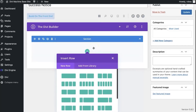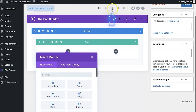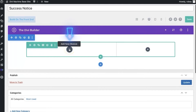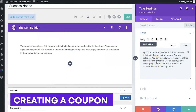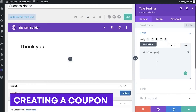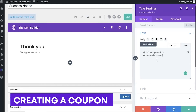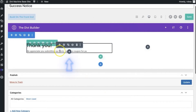Now I'm going to put a different layout for this one just to show you how easy it is. I'm going to select a two-column row and switch to visual mode. In the first column I'll add a text module. What we're going to do is give our users a coupon once they've submitted the form, so I'll put an H1 tag that says 'Thank You' and then add some body text: 'We appreciate you submitting our form, here is a coupon for you.'